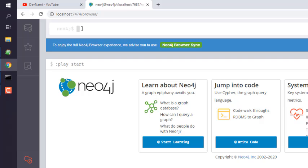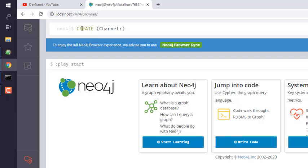So type in CREATE and space, and within bracket we will have a node name. Let's name this, and then next would be to use colon and choose the name you wish to add for your node.